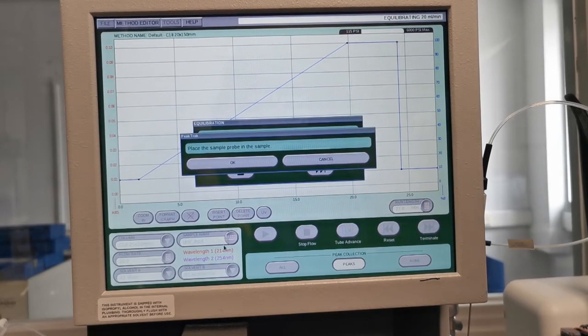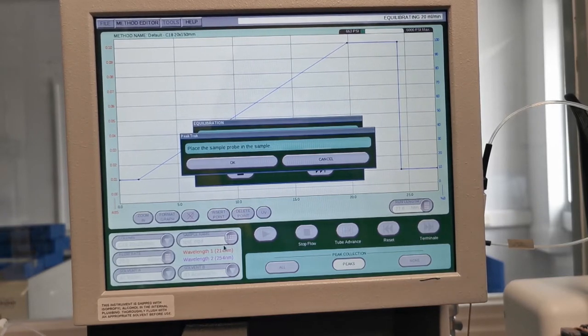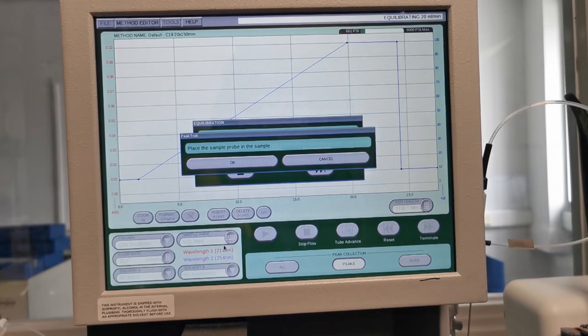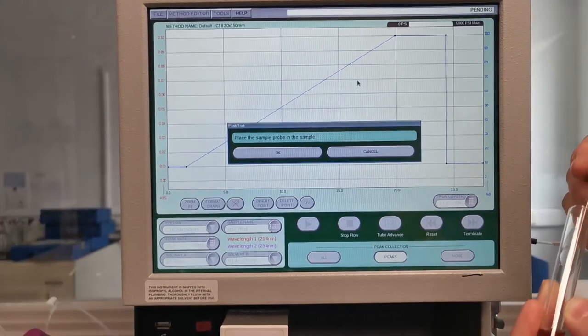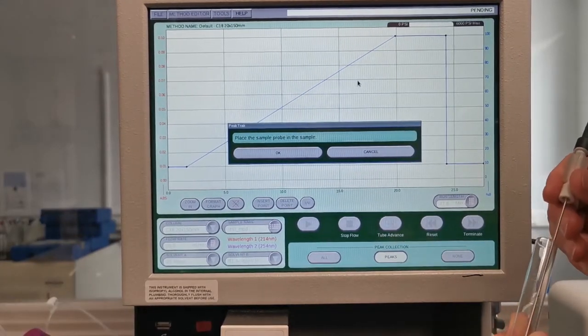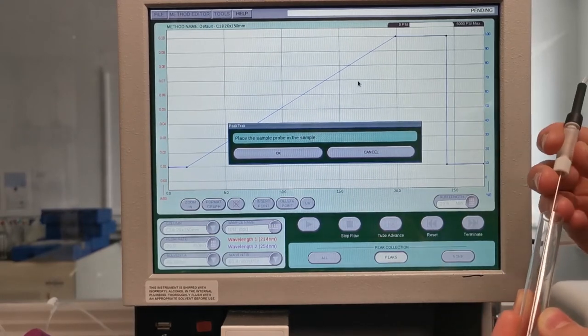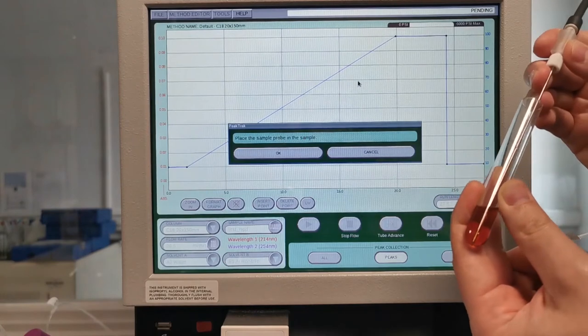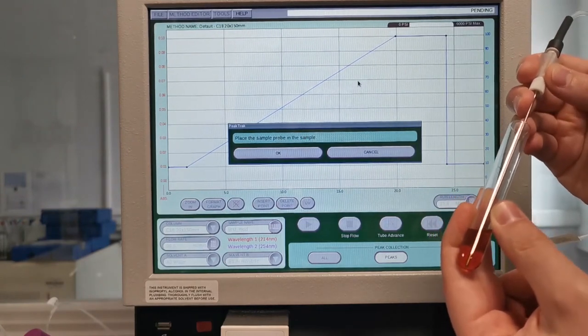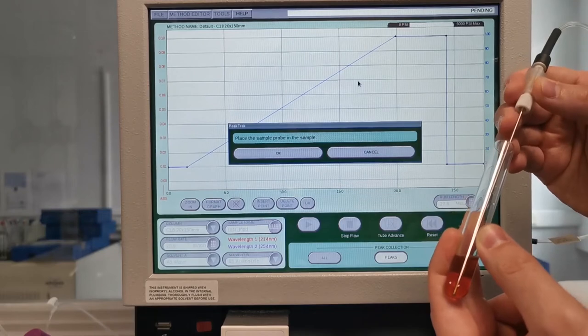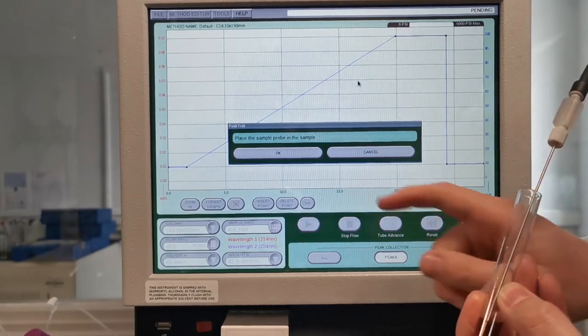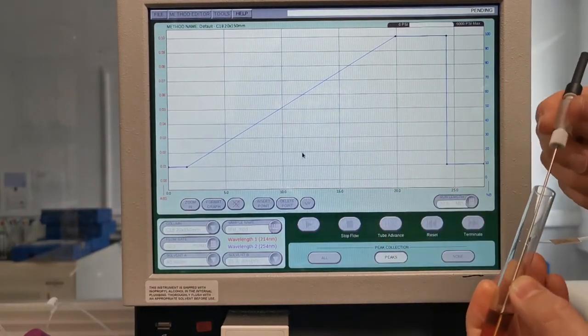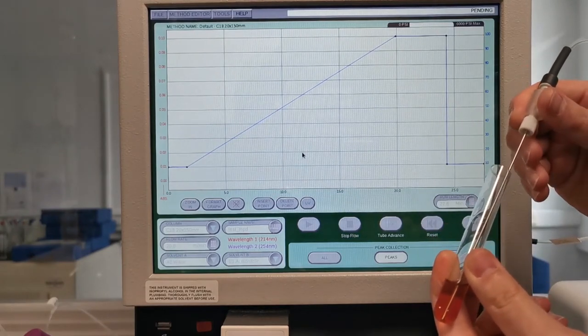It then asks you to place the sample probe of the auto injector into the vial of your choice. Equilibration is now complete and it's asking us to place the sample probe in the sample. As you can see here I've done so with a small test tube but you can also use any vessel that you want depending upon the size of volumes that you're working with. So I press the OK button and it will then start the injection process.